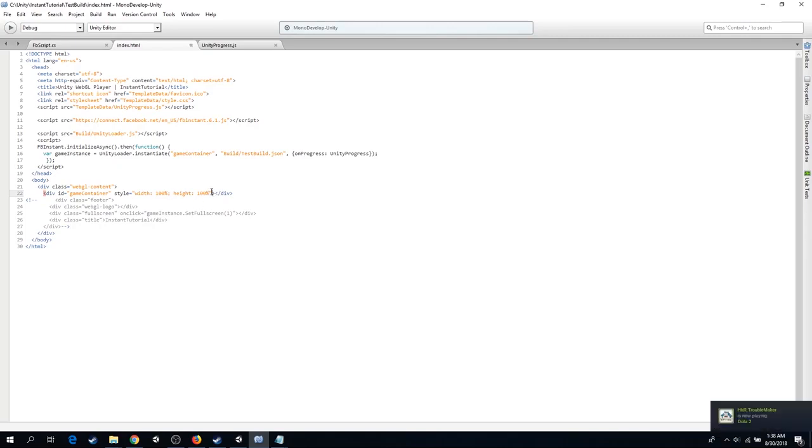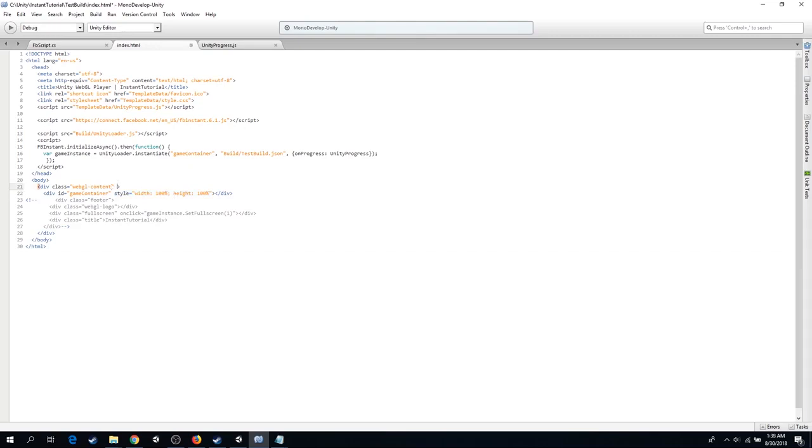We will need to set this for both the game container and the WebGL container. Copy the style for the WebGL container. And now the scale should be correct on the messenger platform.